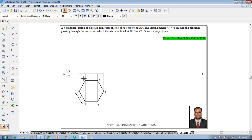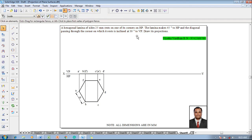This is going to be e and f. Accordingly the front view will be named like a-dash, b-dash, f-dash, c-dash, e-dash, and d-dash. After which the lamina makes 45 degrees to HP.